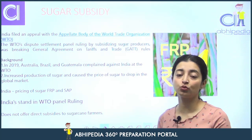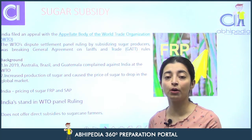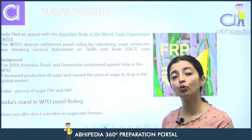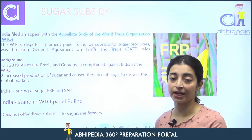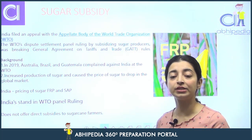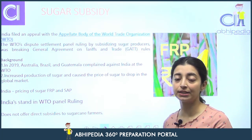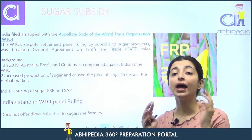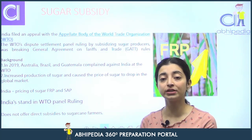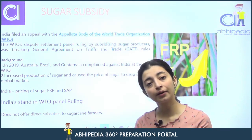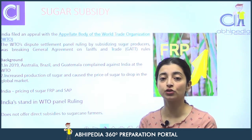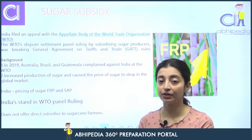Our second issue: sugar subsidy. Sugar subsidy ka issue shuru hua in the year 2019, when Australia, Brazil and Guatemala complained against India — basically about India's sugar subsidy — ki India jo sugar subsidy deta hai woh bahot zyada hai, aur global level par ye sugar ki prices ko kam kar raha hai.